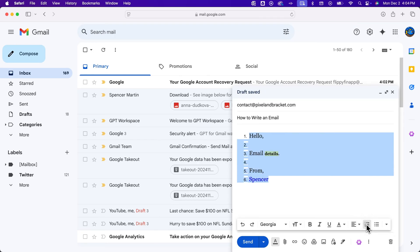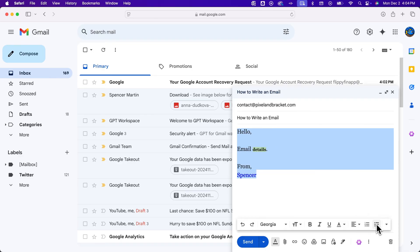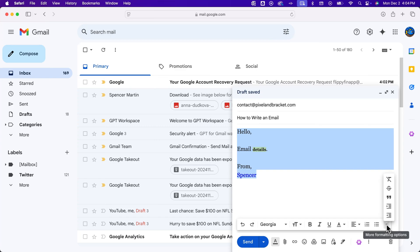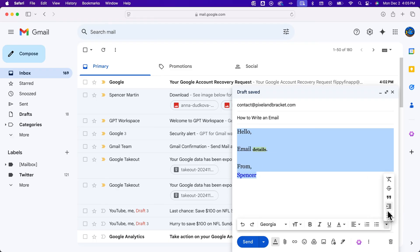You can do numbered lists and bullet points really easily by highlighting whatever you want to use for bullets. You can also click on more options where you can indent, and so you can indent certain sections of your email.